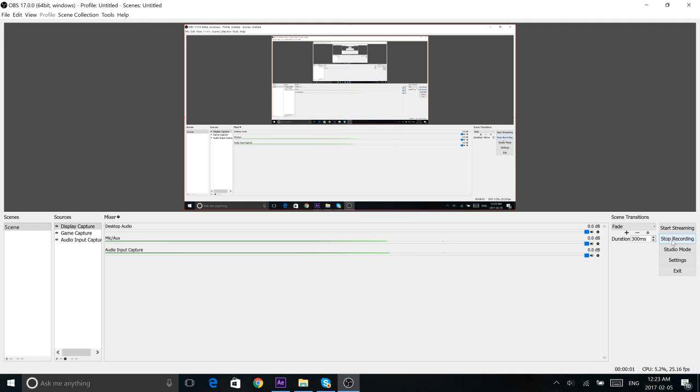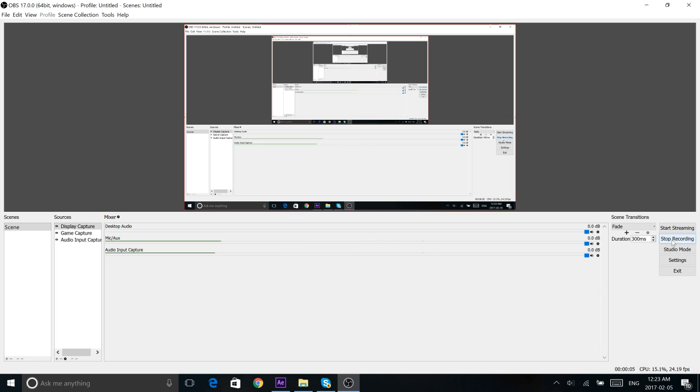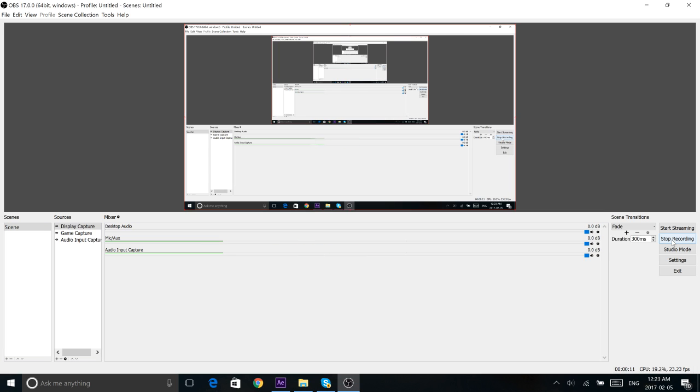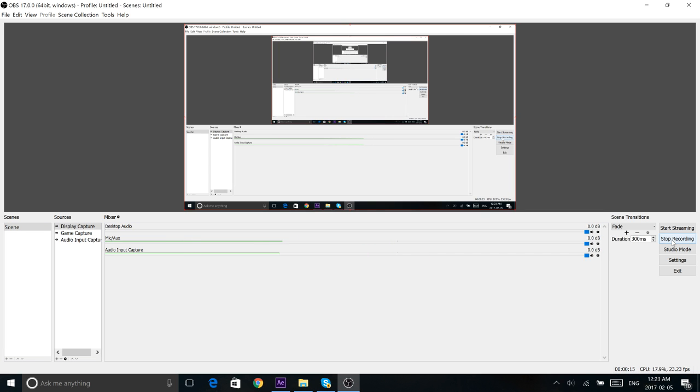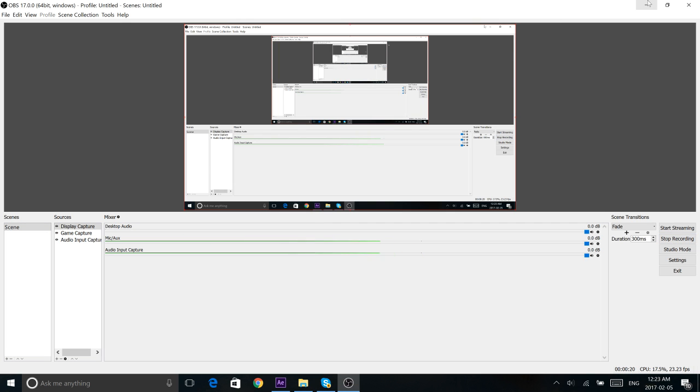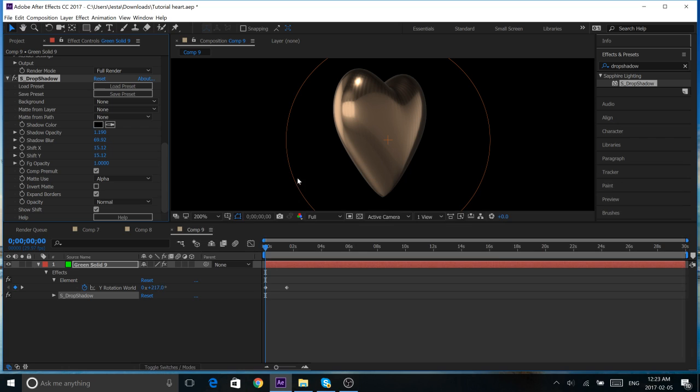Alright guys, I have Gatorade beside me, and I'm going to try to get through this tutorial with you guys. Okay, so today we're going to be making 3D hearts in After Effects, and we're going to be doing this with both Trapcode Form and with Element 3D. So, let's jump straight into it.